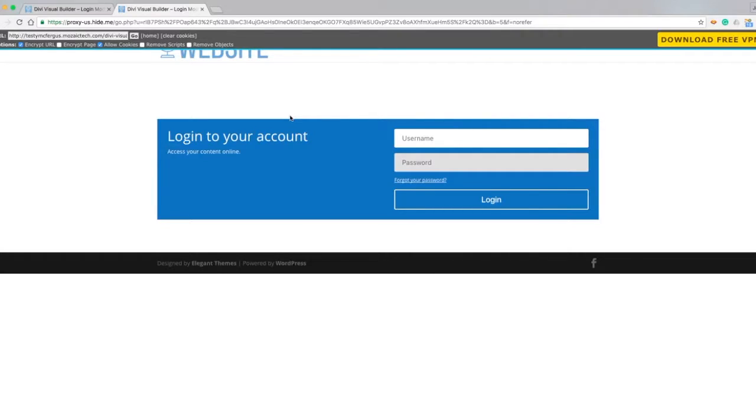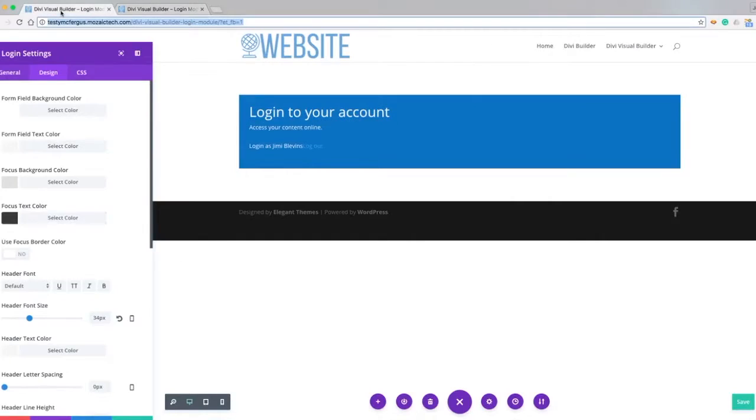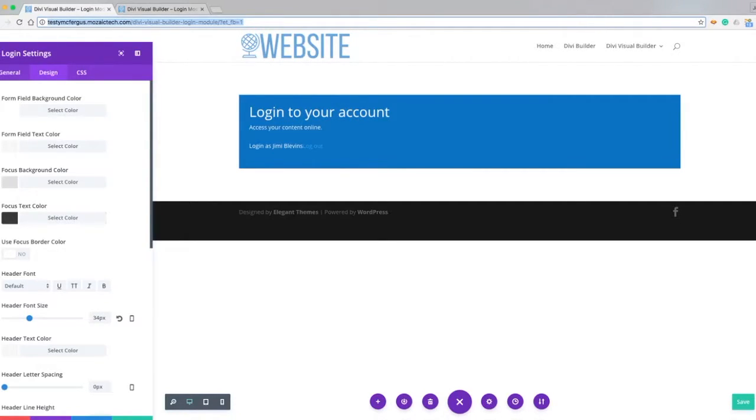So that just about covers everything with the login module. My name is Jimmy Blevins and thank you so much for watching.